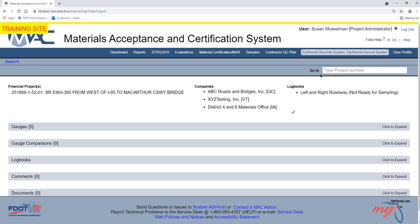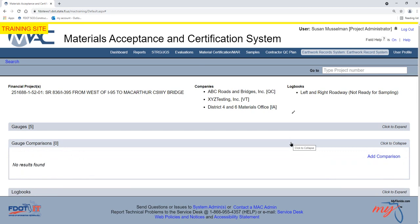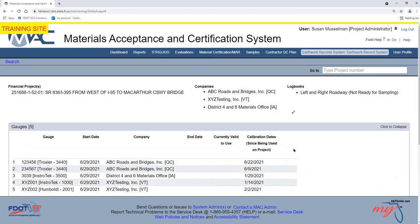Click on the Gauge Comparisons tab to expand it. We will also click on the Gauges tab to expand it.